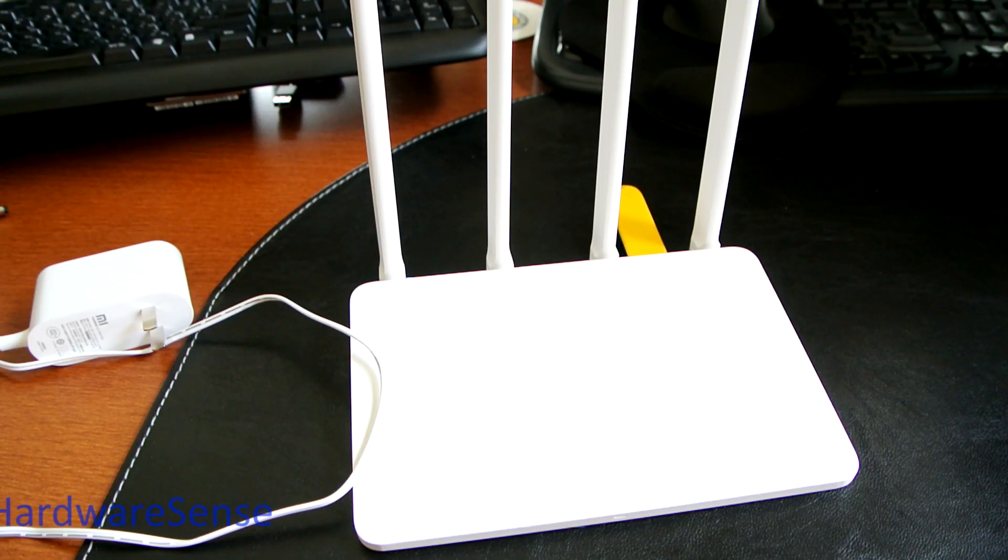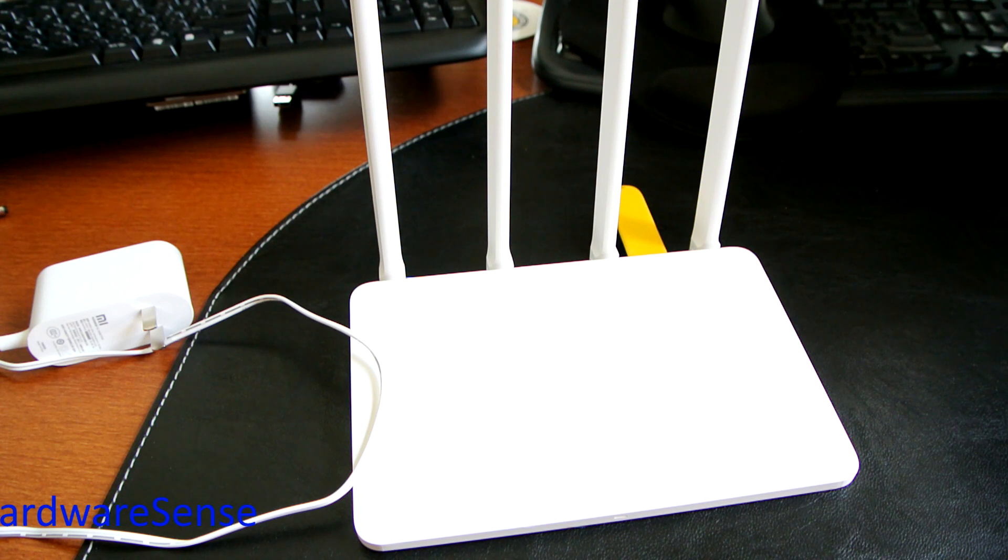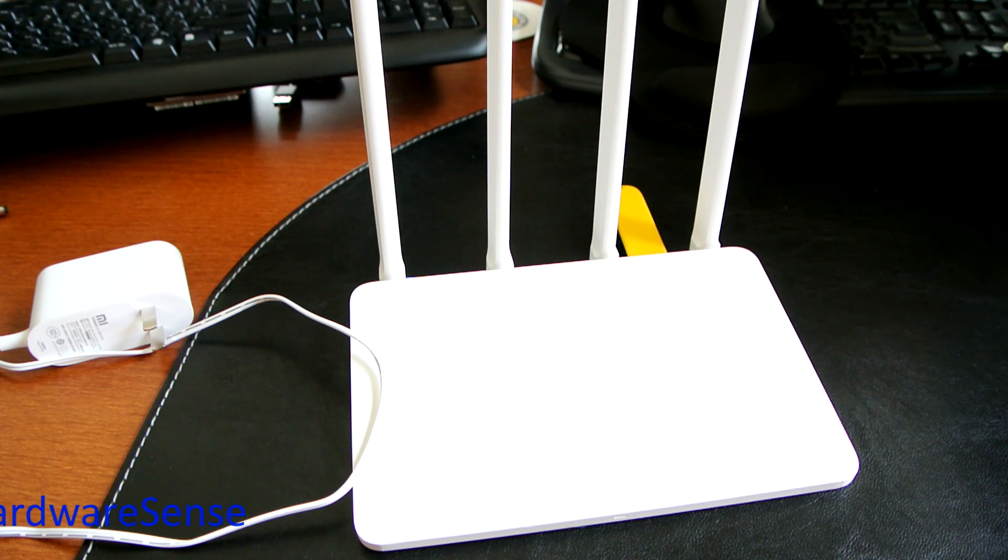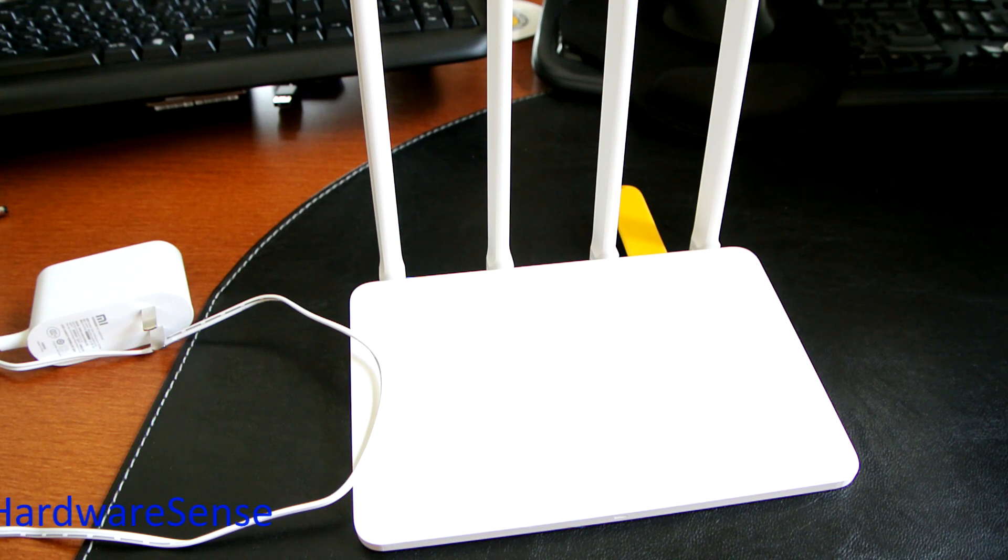All right guys, so quick update on the latest Xiaomi router. After a couple weeks of testing, I can say a few pros and few cons - what I like and what I didn't like that much about this router.